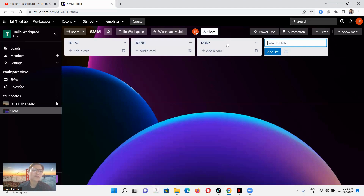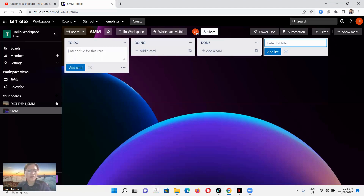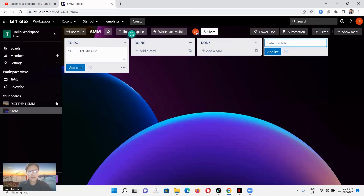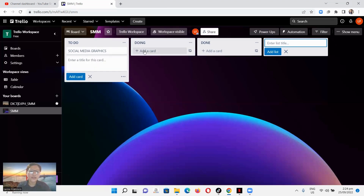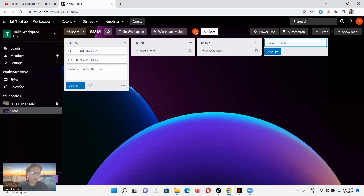For example, let's say today I want to create Social Media Graphics — I'll add that as a card. Then I want to create a Caption Writing card. And here I want to create an example Facebook Ads card. These are the three most important things that I need to get done today.